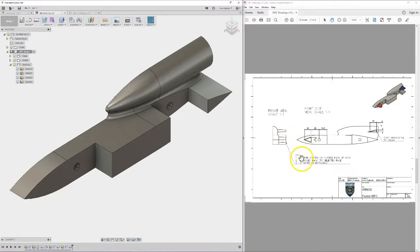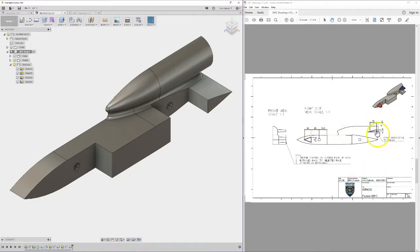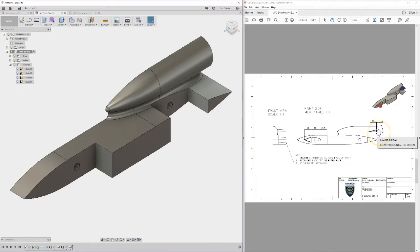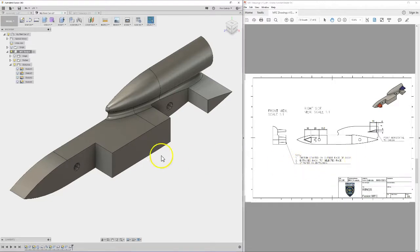Ok, there's a few different bits of information, I've got multiple views, I've got lots of dimensions. Point horizontal to origin, that point there is a horizontal. Sketch started on the outside face of body, extruded back to selected face, and 2 degree taper on extrusion.